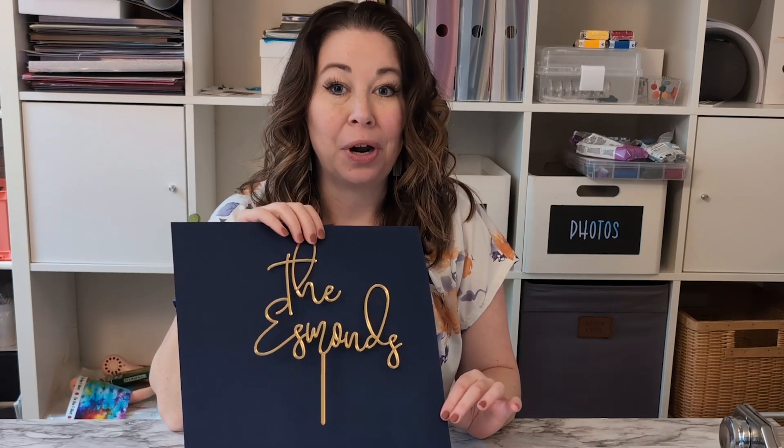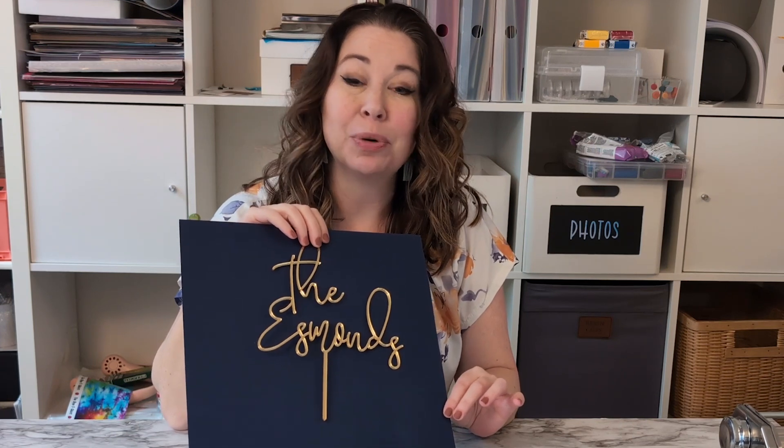Do you have an event coming up where you would love your own custom cake topper? They can really be put on anything from wedding cakes to birthday cakes, graduation, and baby showers, and they're really just a beautiful way to top off your featured dessert.